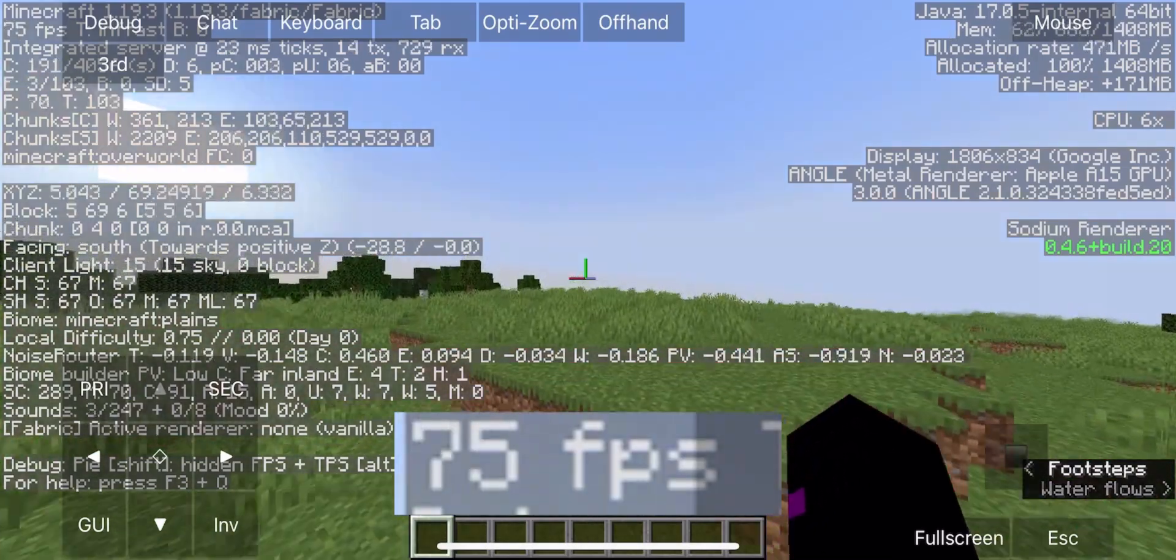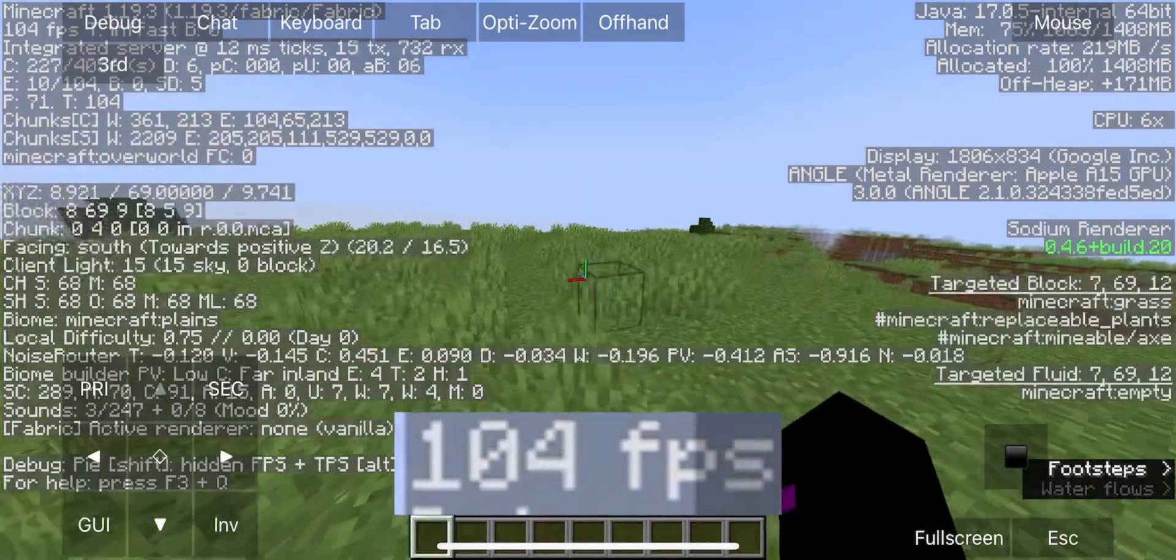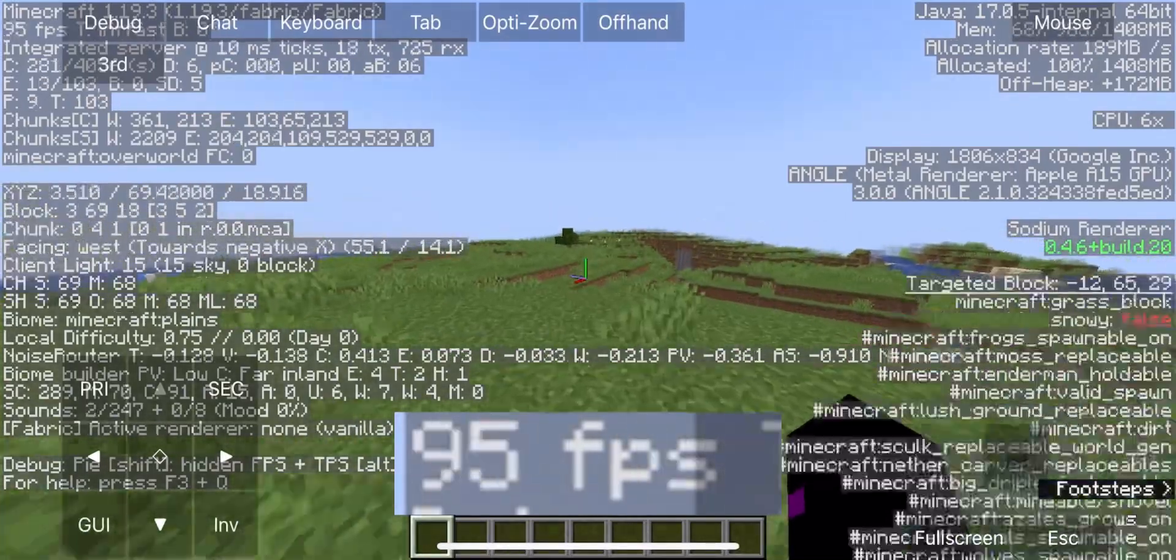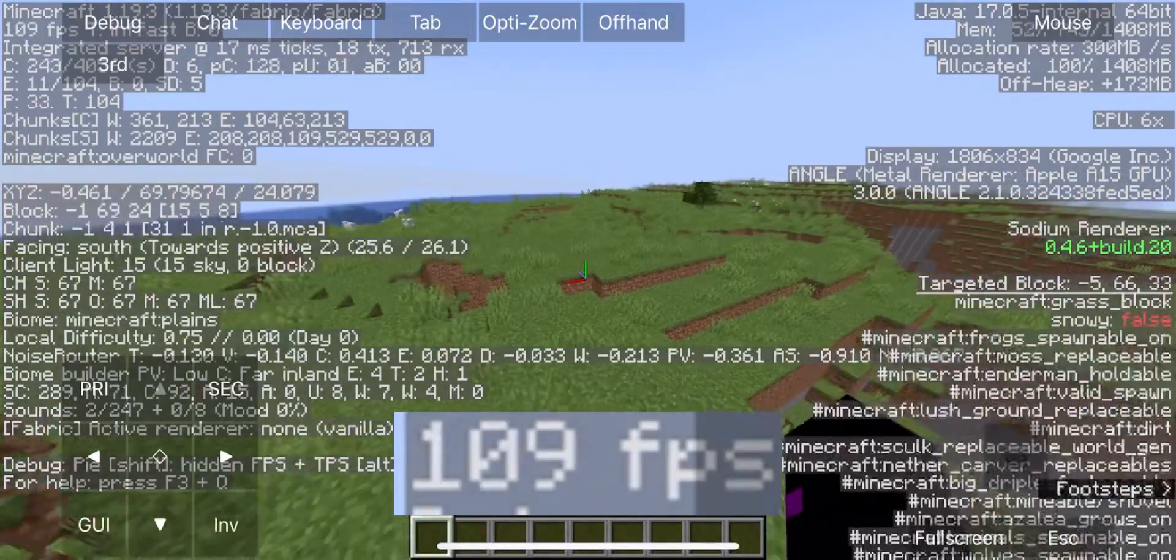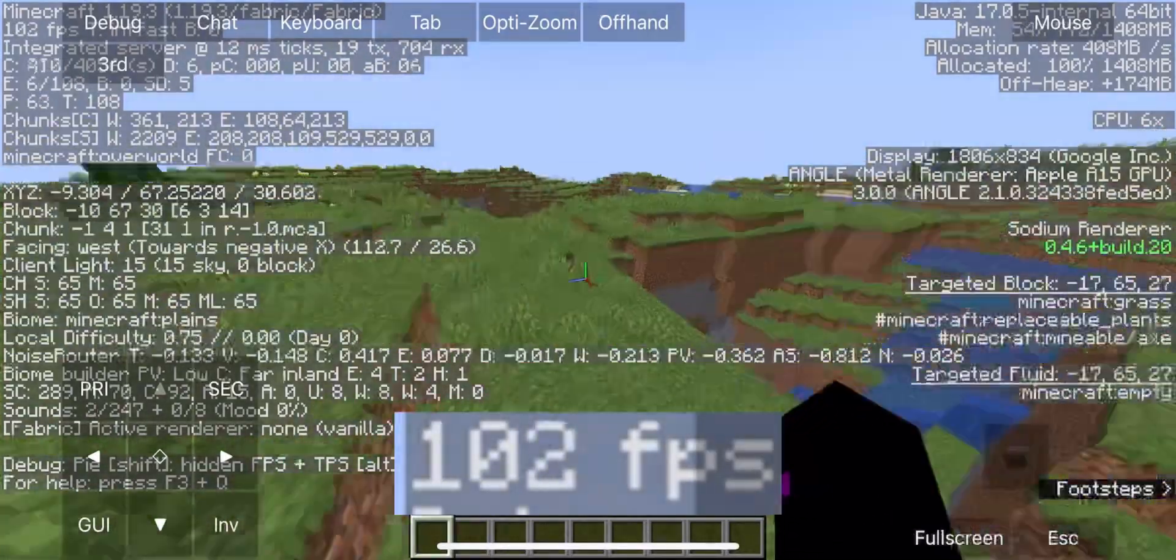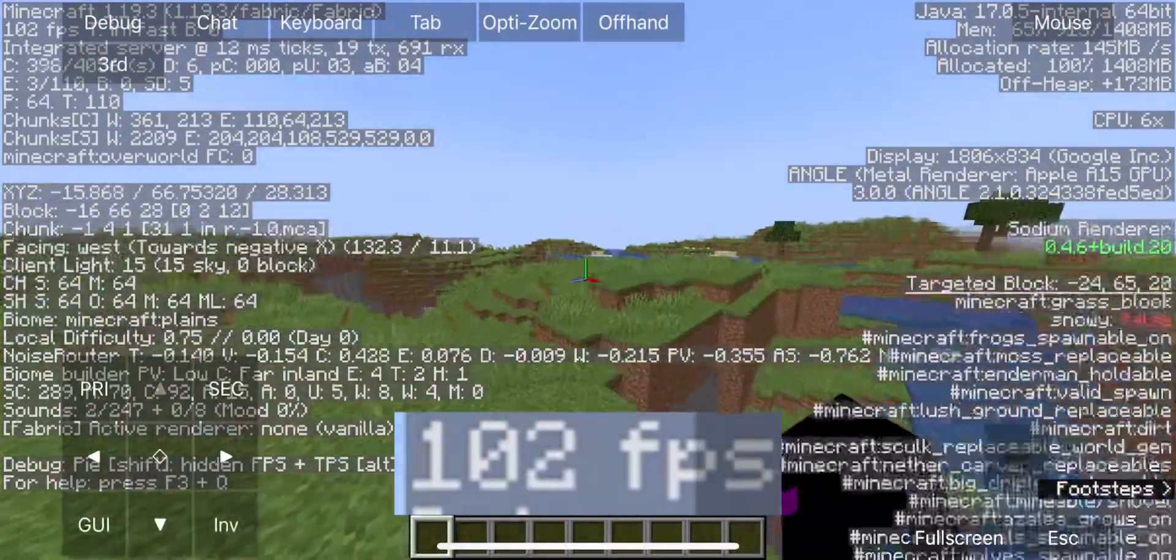Testing on 6 render distance, FPS aren't dropping that much, and this is so good for me.